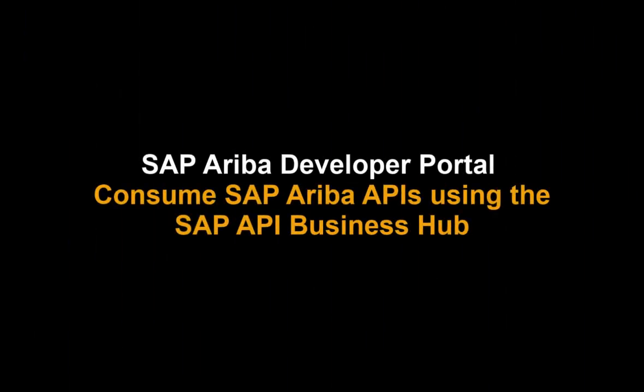Hi, my name is Antonio Maradega and in this video I'll be demonstrating how to consume the SAP Ariba APIs from the SAP API Business Hub.